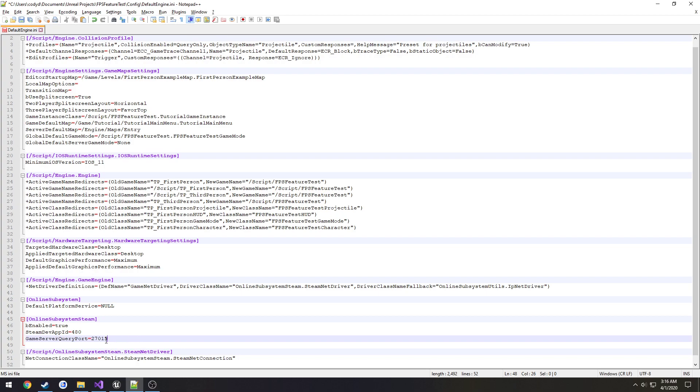Game server query port and port forward to 27015 as TCP/UDP as well as port forward 7777 as TCP/UDP. Yeah UDP and save.